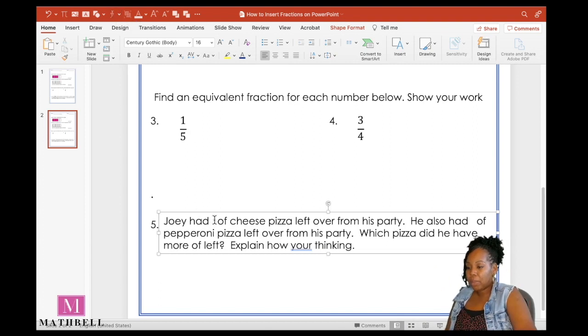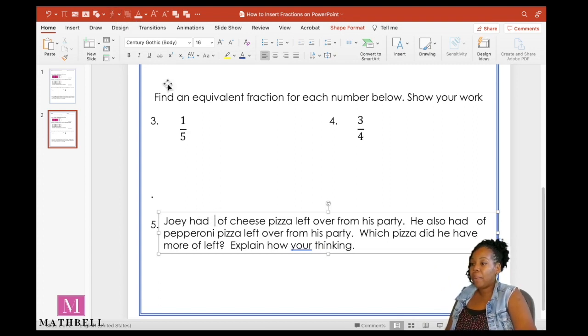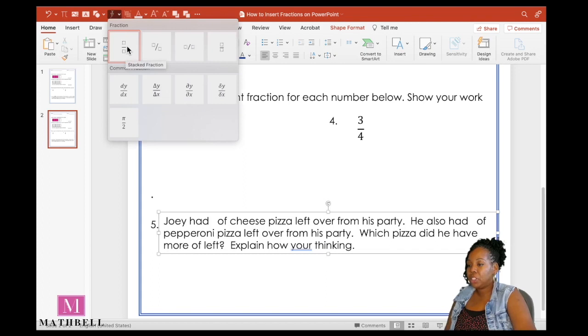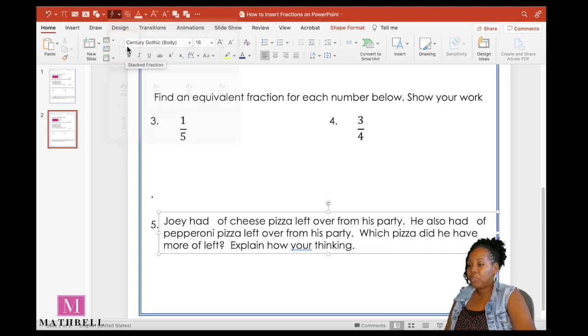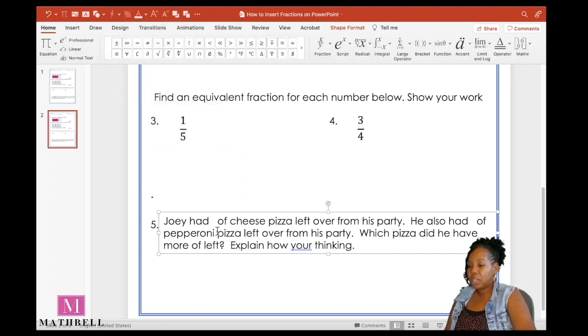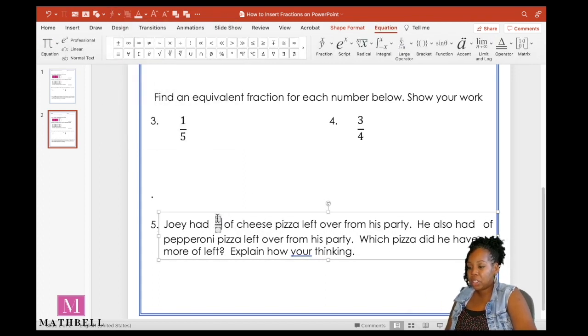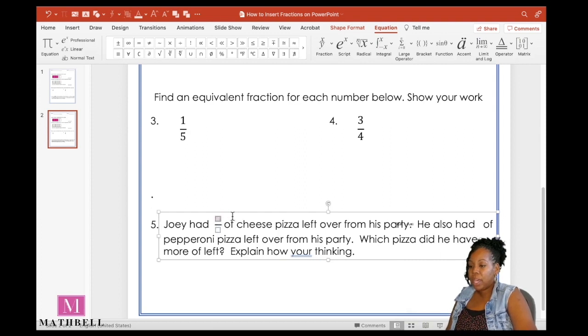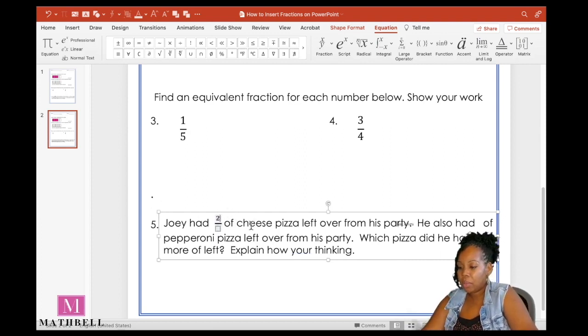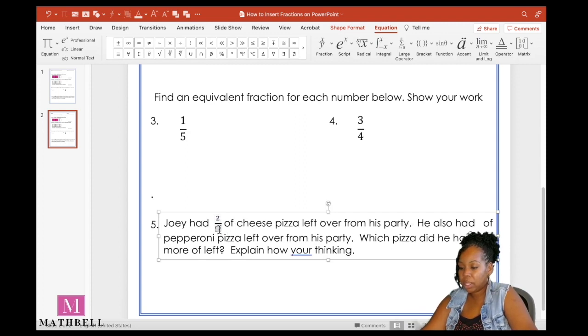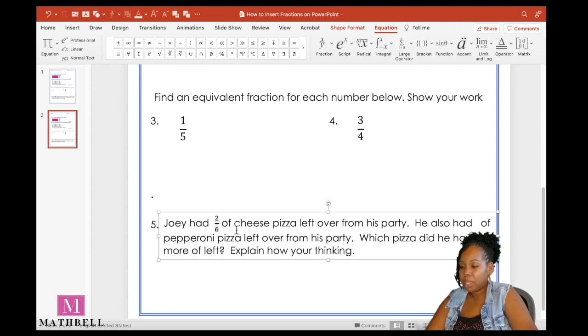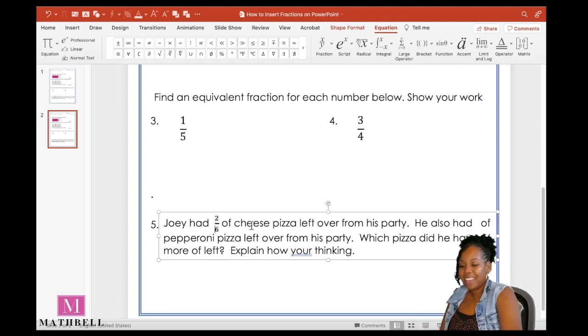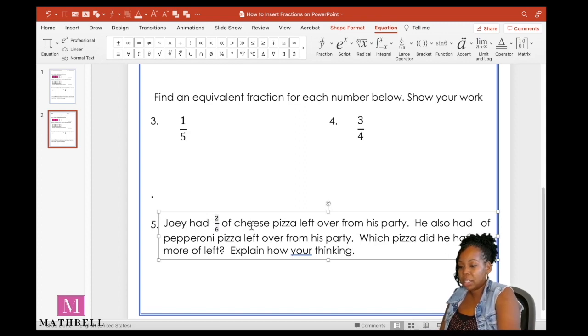Back to our problem. I want to put my cursor here exactly where I want my fraction to go. I'm going to go to that ribbon, that toolbar, click on the fraction tab, and then choose my stacked fraction. And my new fraction is inserted there. I'm going to insert my number. I want two to be my numerator and six to be my denominator.